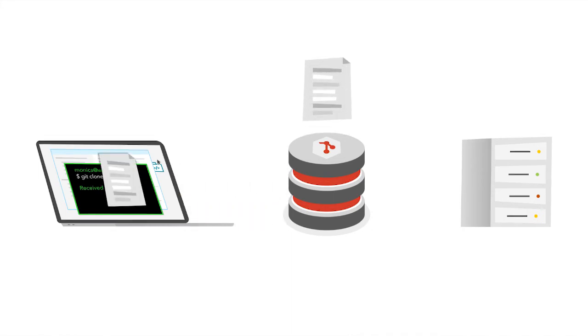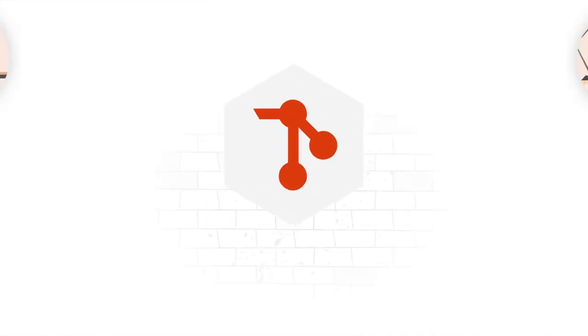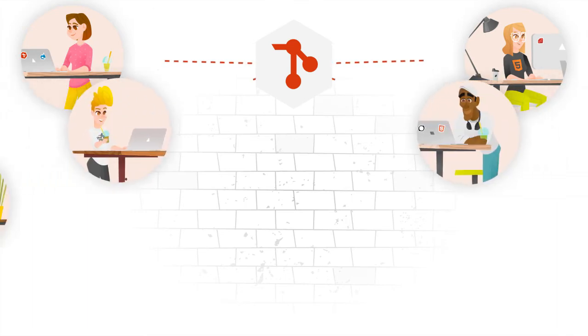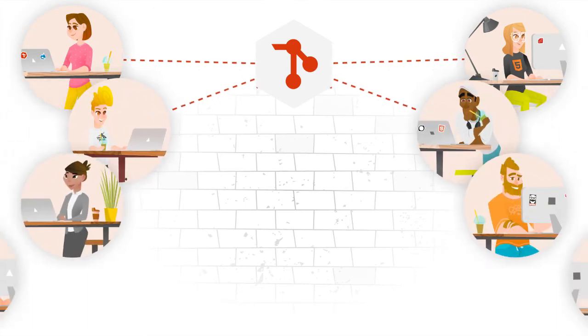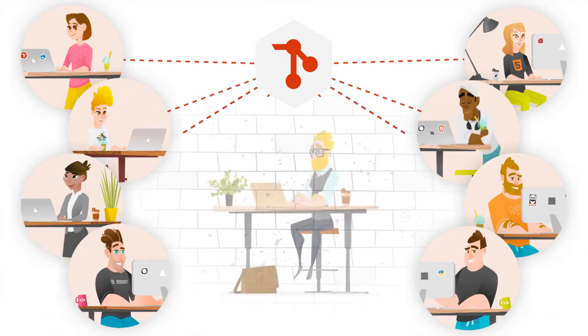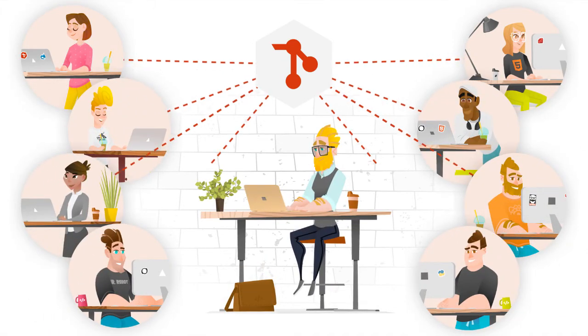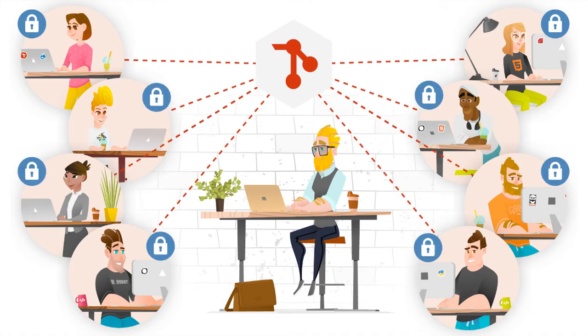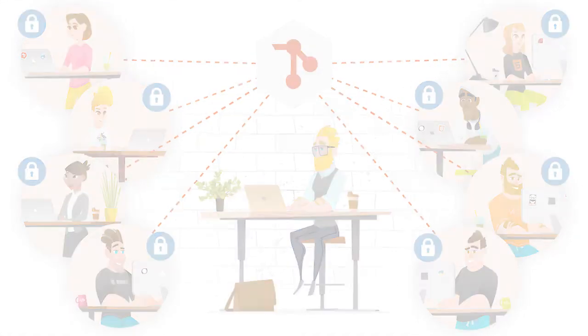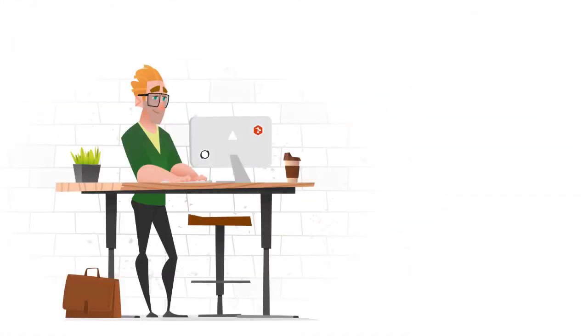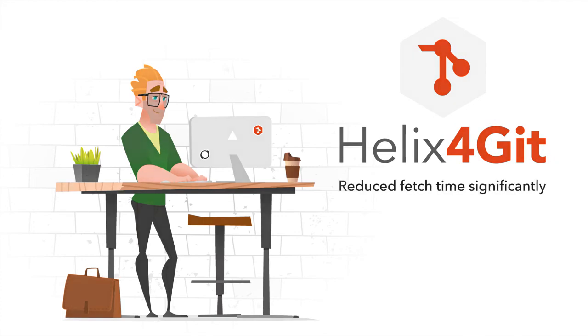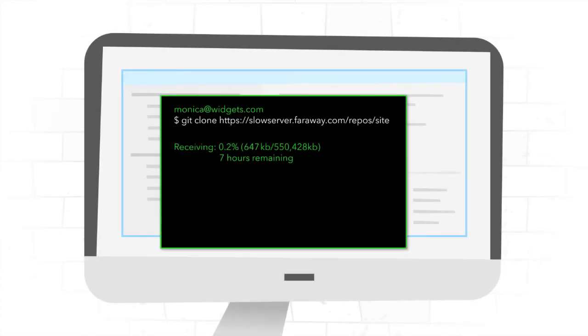With Helix4Git, developers don't have to wait for the latest version, and admins don't have to worry about security holes or access control. One customer reported that Helix4Git reduced their fetch time significantly from seven hours to seven minutes.